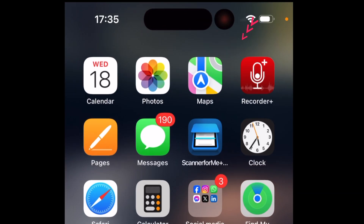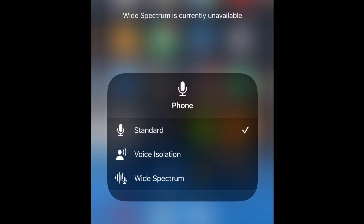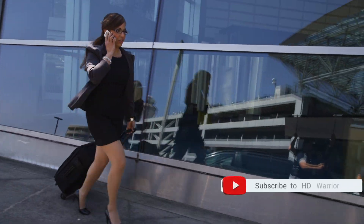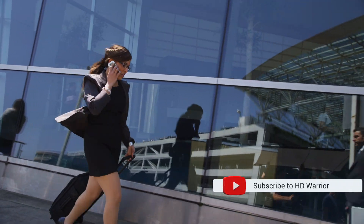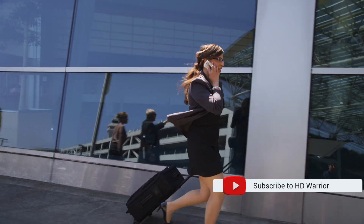Swipe down from the top right-hand corner of your screen to open Control Center, tap mic mode, then select voice isolation or wide spectrum. Currently, wide spectrum is only available for FaceTime calls, not phone calls. Your selection will only affect the app you're using to make the call, and voice isolation or wide spectrum persists for that app until you choose a different mic mode.